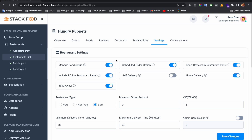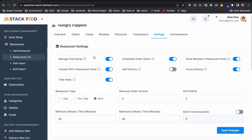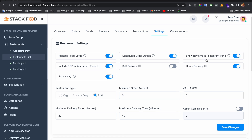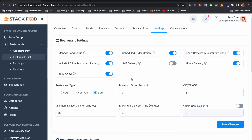In Settings you can manage many things. You can enable or disable the food management feature — if disabled, the vendor panel is unable to manage food. Same for schedule orders: if disabled, the customer cannot place a scheduled order from the app for that specific restaurant. If you disable restaurant panel review, the reviews will not show in the restaurant panel. Same for the pause feature — if disabled, it will not be visible in the restaurant panel.